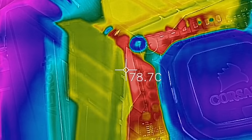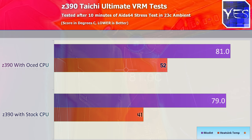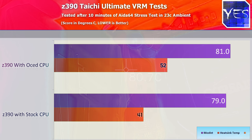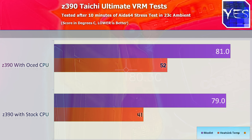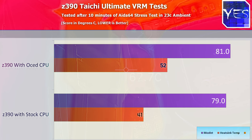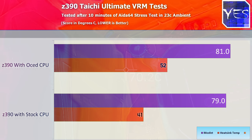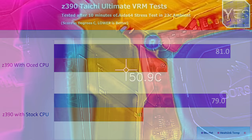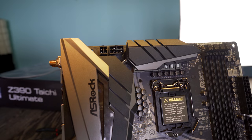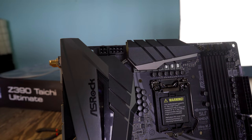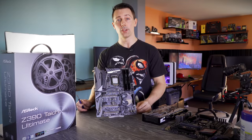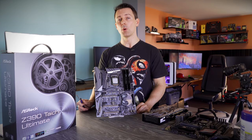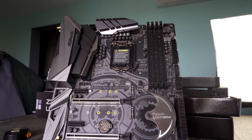In terms of efficiency, the Maximus Hero 6 did do an ever so slight edge in getting better efficiency numbers. So maybe ASRock will want to think about in the next implementations of their motherboards moving over to Vishay Silicon X MOSFETs.